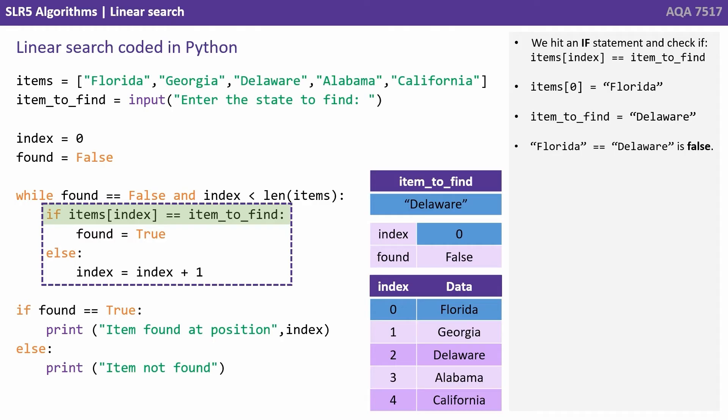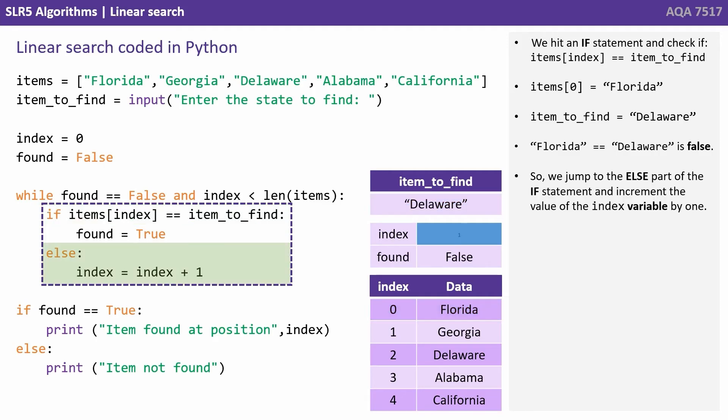The item to find is Delaware. Florida equals Delaware is false. So we jump to the else part of the if statement and increment the value of the index variable by one.